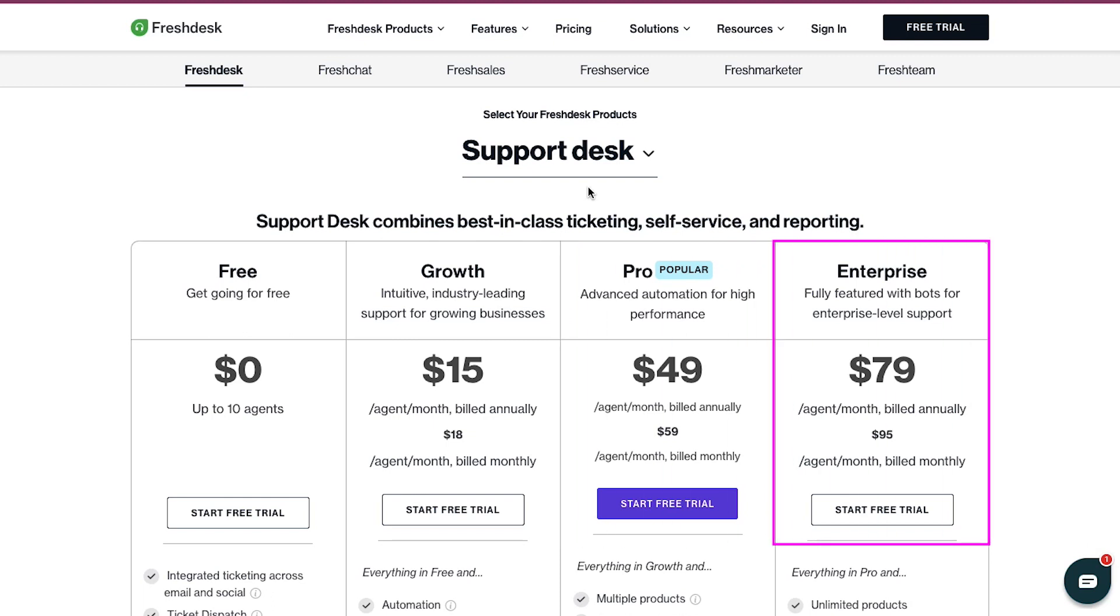And lastly, the Enterprise plan, which is at $79 per agent per month if billed annually, and at $95 per agent per month if billed monthly. This plan is fully featured with bots for enterprise-level support.